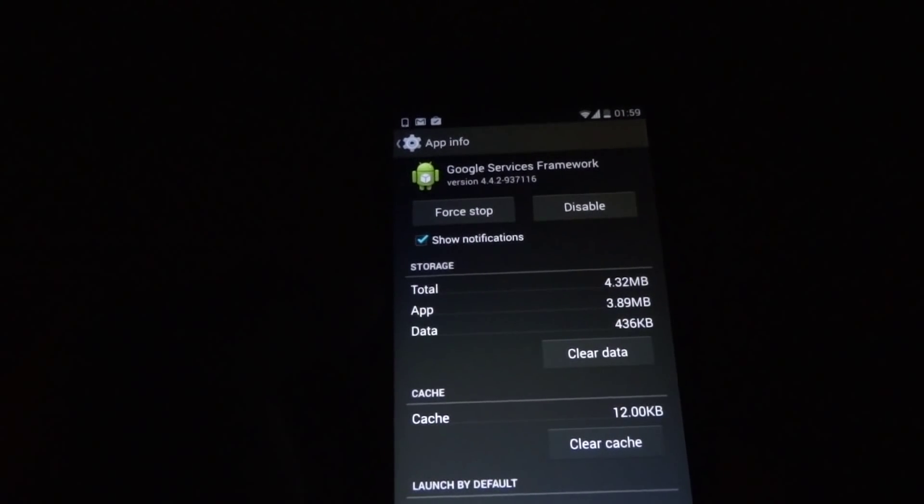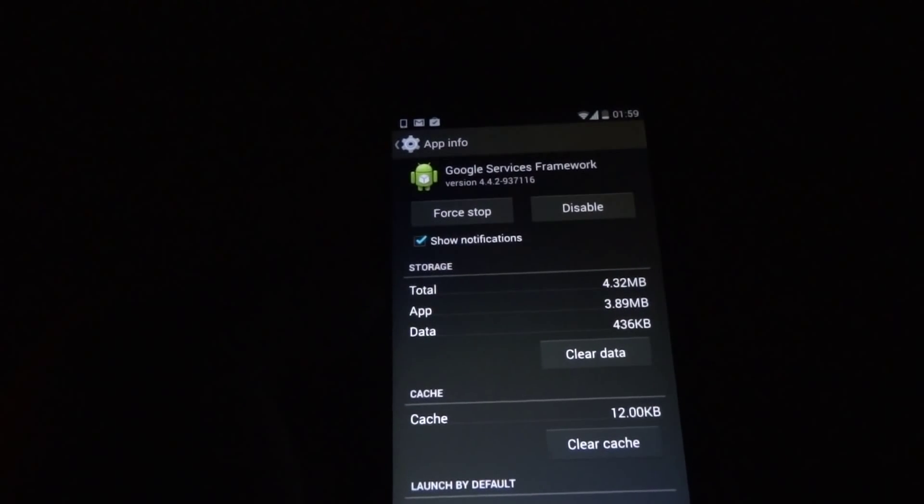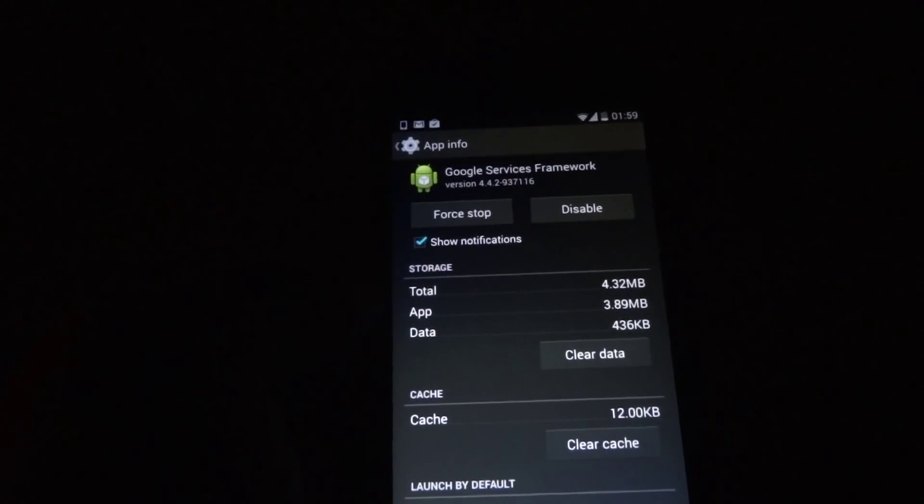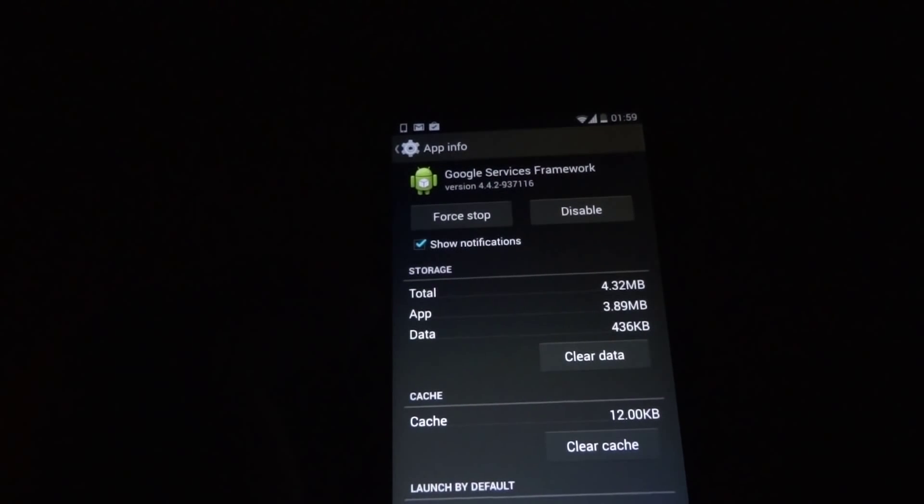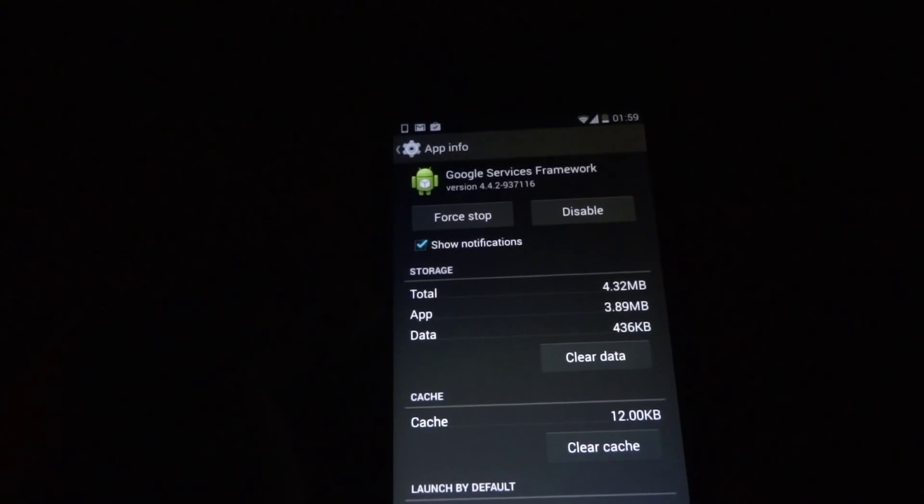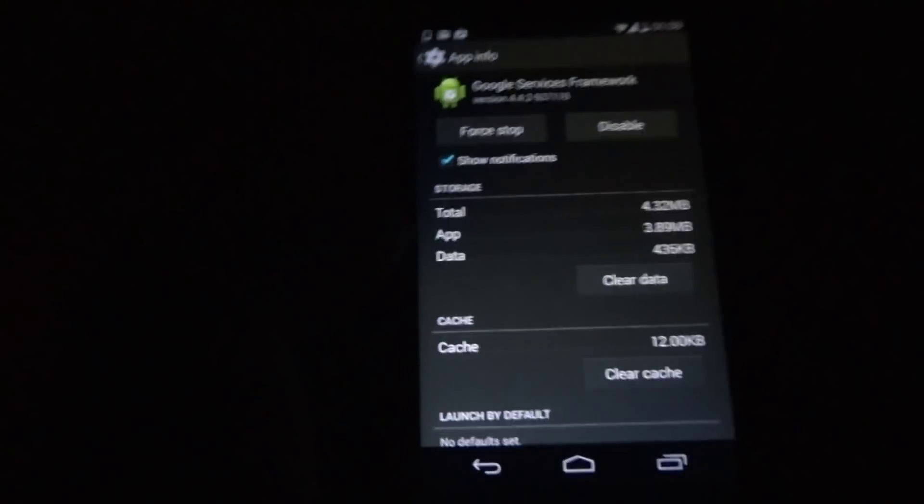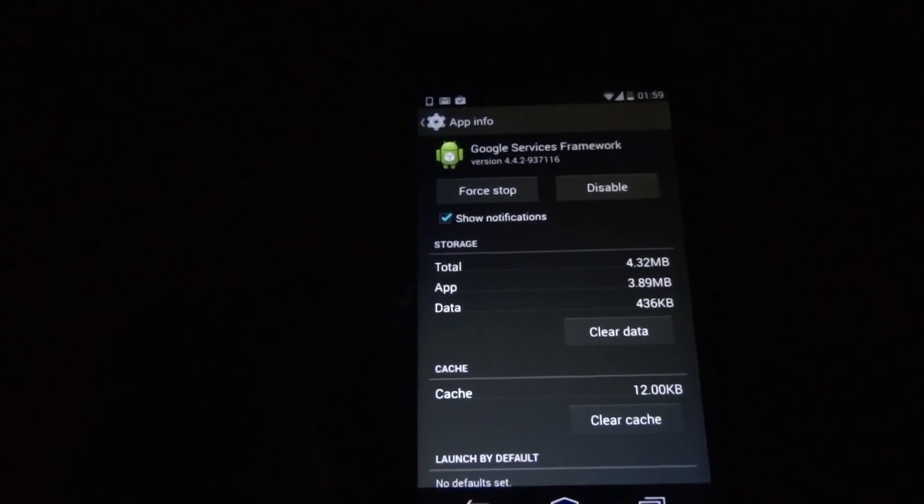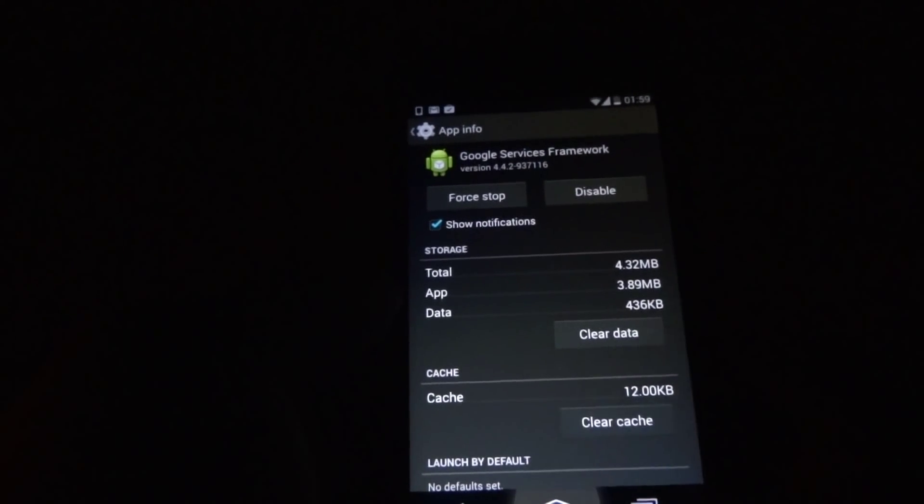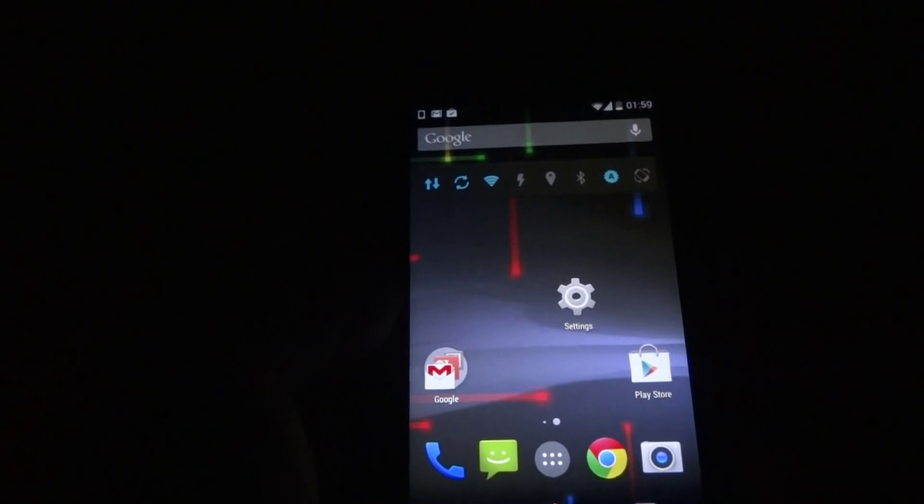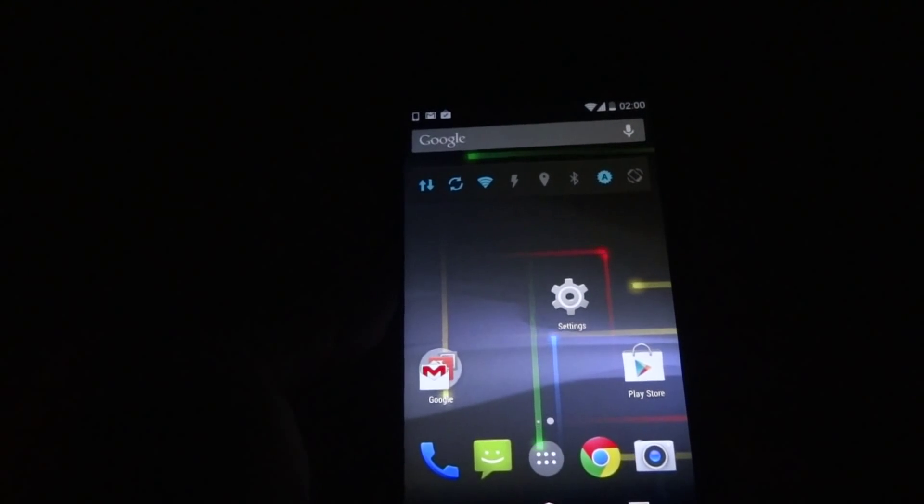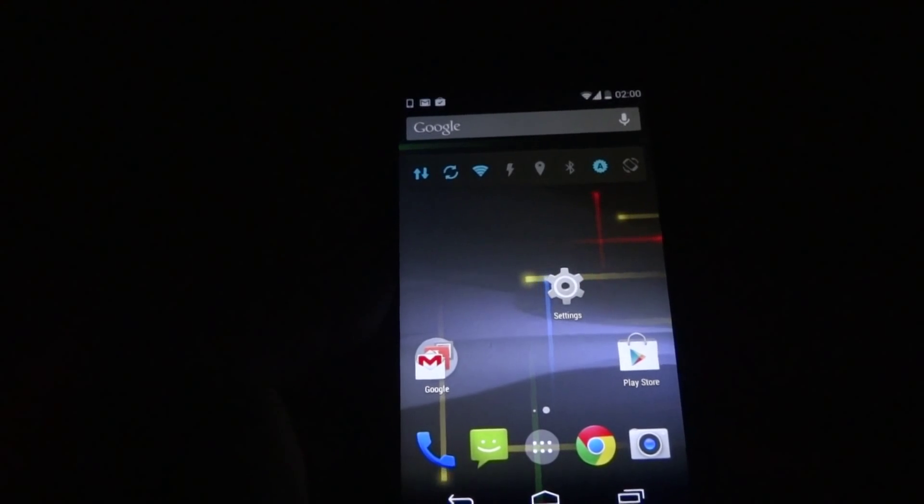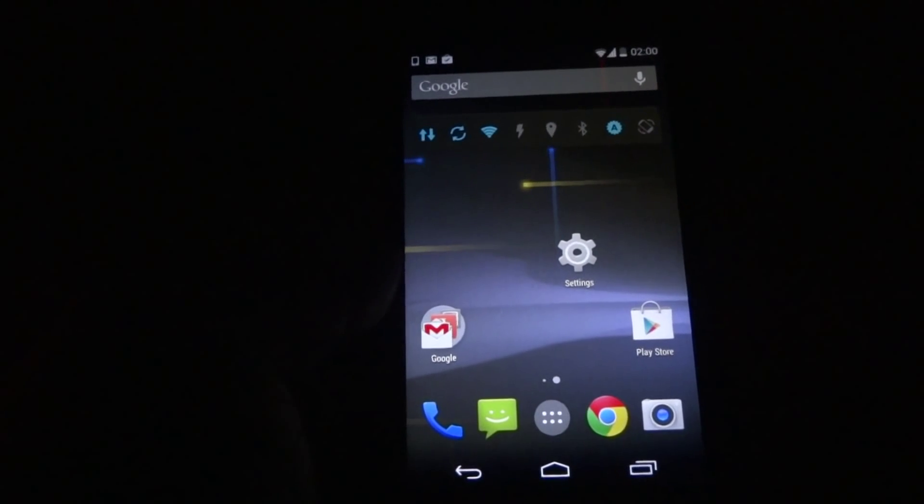So by doing these two steps, the error will be gone and you will be able to download the apps from Play Store. So just try out and check it yourself. Thanks guys. Please comment and subscribe. Bye.